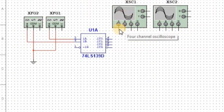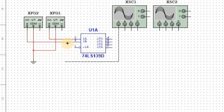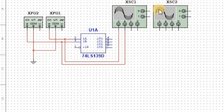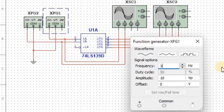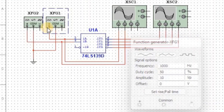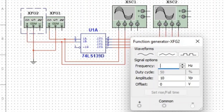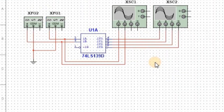Now we connect the first oscilloscope A channel at input A and B channel at input B. Then we connect the second oscilloscope A channel at output Y0, B channel at output Y1, C channel at output Y2, and D channel at output Y3. Now we apply 1000 Hz frequency in square wave form at input A and 500 Hz frequency in square wave form at input B. Now all the setup of the demultiplexer is completed.